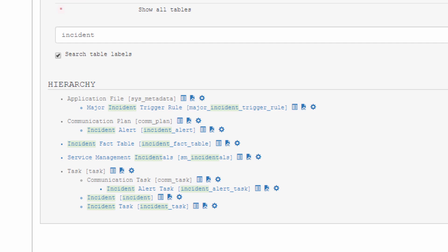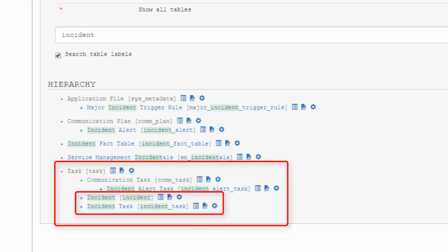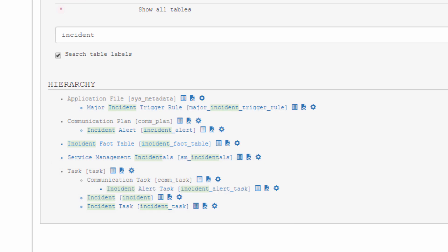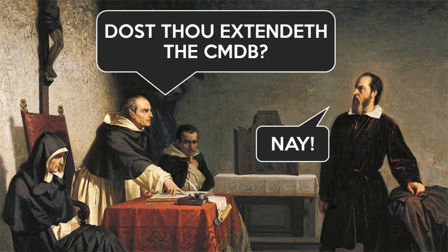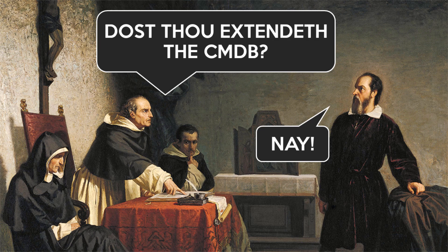So back at our hierarchical search results, we see the conventional incident table and incident task table are both extensions of the task table. And what about the CMDB? I can't tell you how many times I've heard people ask for data dictionaries and visualizations to help them understand its structure.